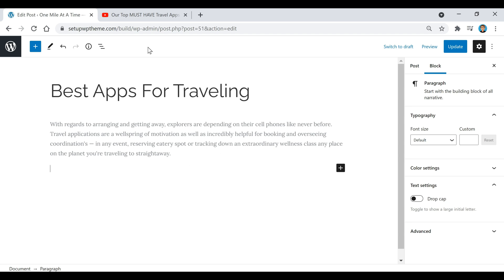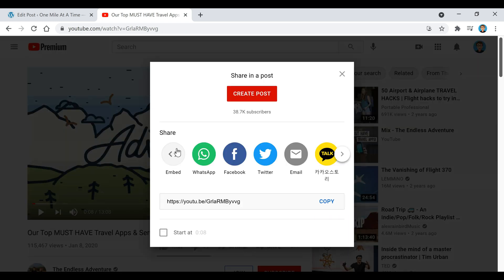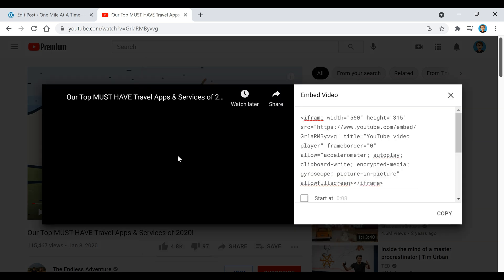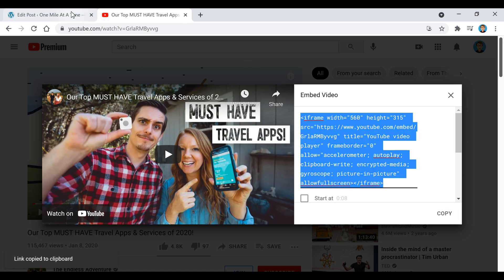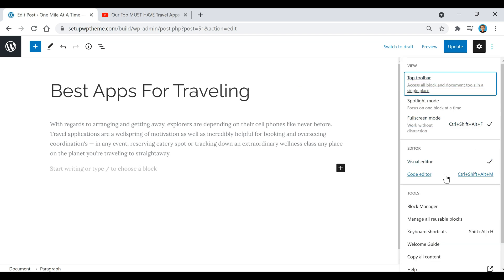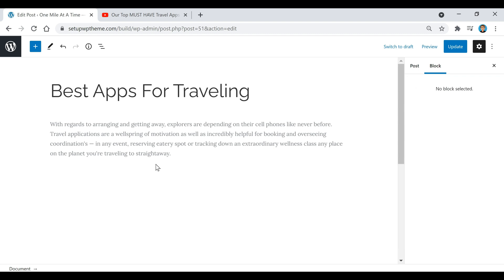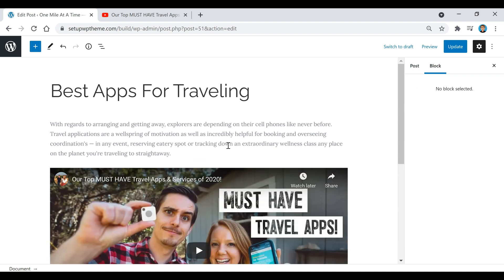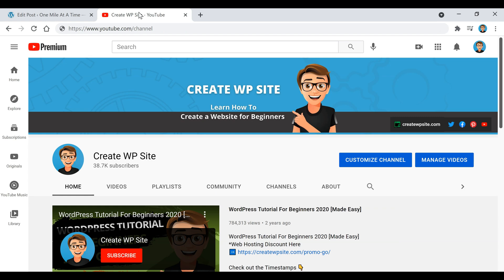Another way to embed your YouTube video is to go back to your video and click the share button. You'll see an embed button — click that, copy the code, go back to your post, and paste it in. You don't even have to go to the code editor; WordPress will automatically recognize it.